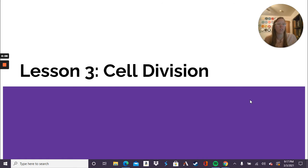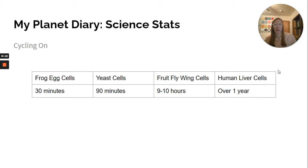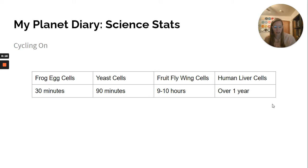Just a reminder: next Tuesday we'll review and take a test on the last two chapters. Our My Planet Diary today is called Science Jazz, called Cycling On.